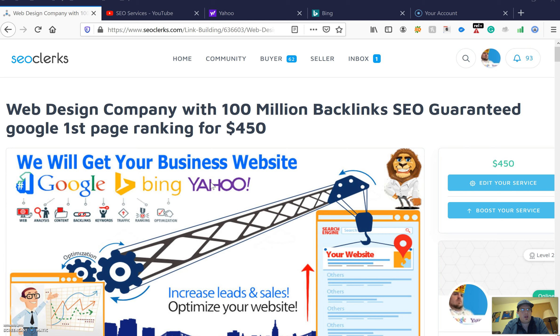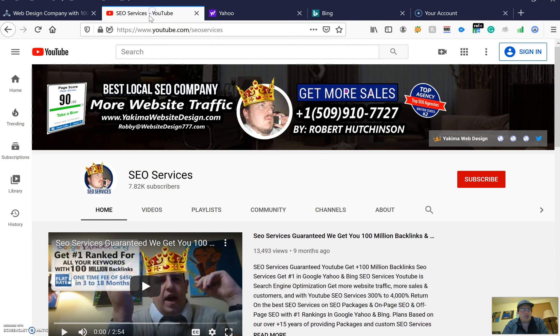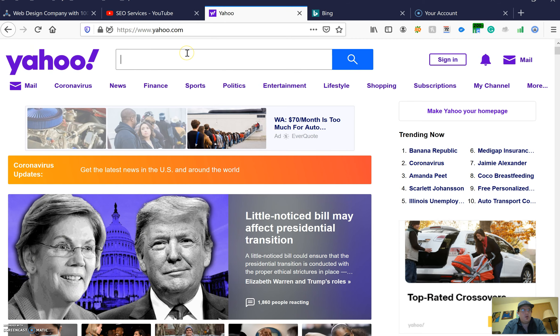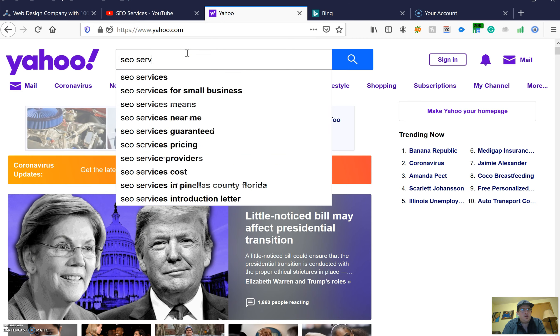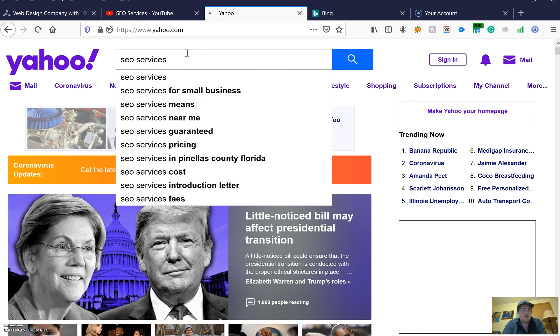Now check this out. This is my SEO services page right here, which is youtube.com/backlinks/SEO-services. If you go to Yahoo and type in 'SEO services'...